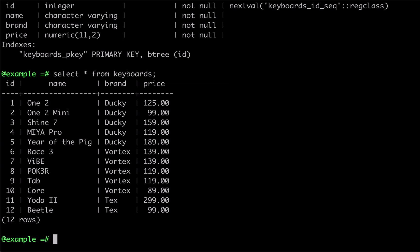A window function starts with the function we're wanting to execute, which in our case is AVG so we can find the average price, and is followed by an OVER clause. The OVER clause in a window function allows us to use a PARTITION BY clause to specify how the rows are to be split up or divided into partitions for the calculation. To break rows apart by brand, we would provide the PARTITION BY clause with our column name, brand.